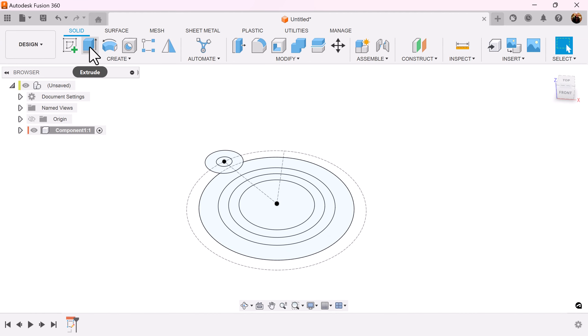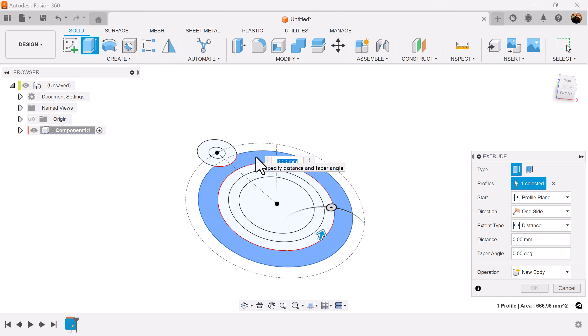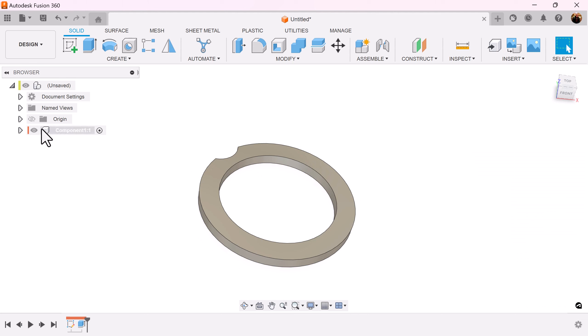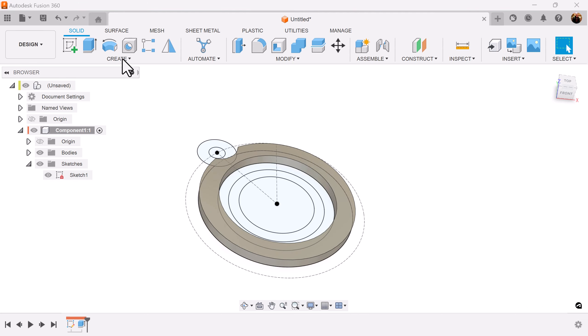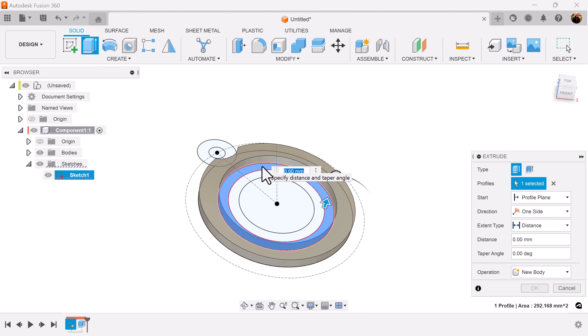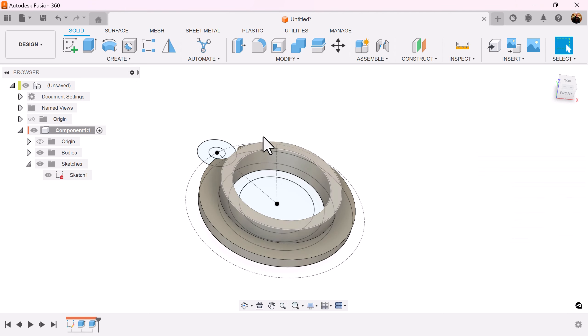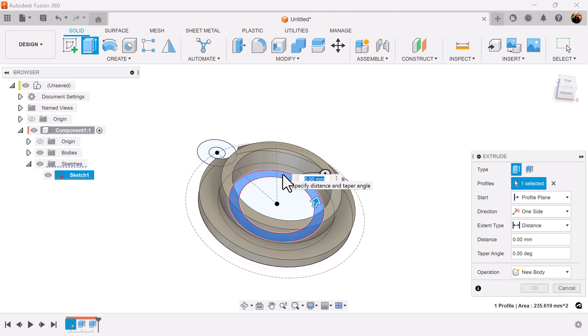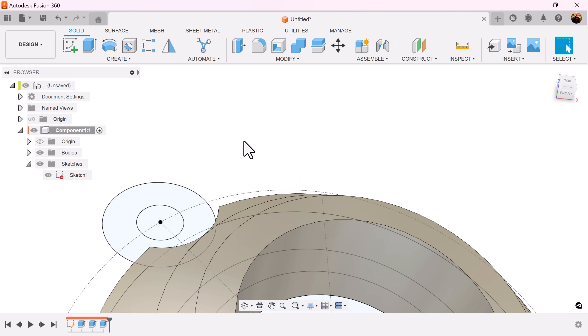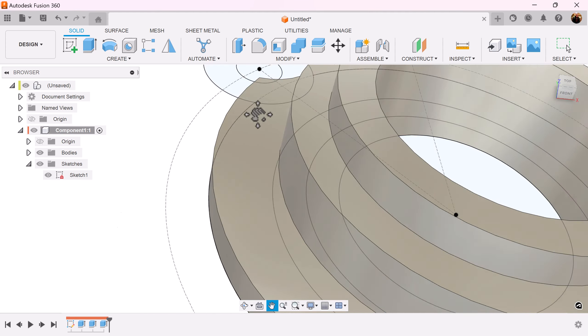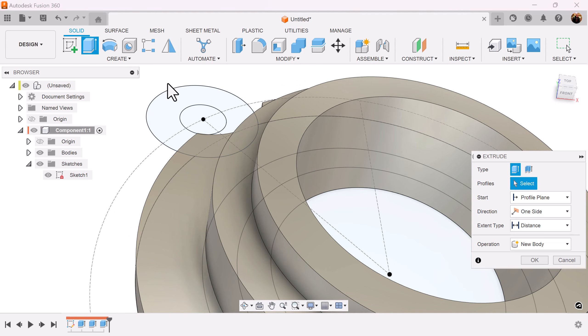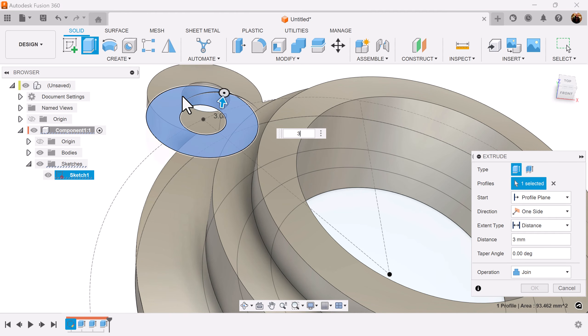Let's use the extrusion command, select this outer edge and make it three millimeters. Bring back the previous sketch, select extrusion command, select this inside and make it 8.5 millimeters. While the sketch still remains, select this inner edge as well and make it 11.5 millimeters. Finally we're going to extrude this profile here to three millimeters.